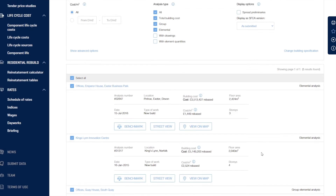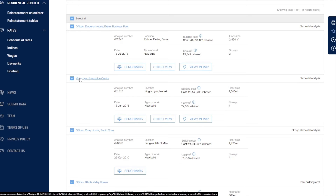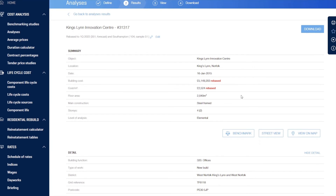We can see all of the results here, and we can drill into those where there's a bit more detail and actually have a look at what the project was. So let's have a look at this King's Lynn Innovation Centre. We can see where costs have been rebased — there's a very clear 'rebased' indicator next to them, just so we don't forget what we've done.